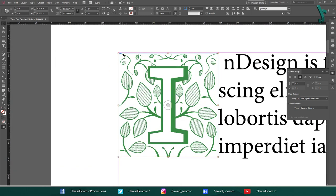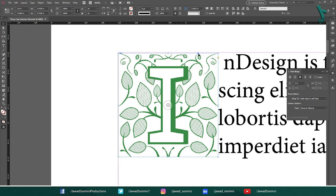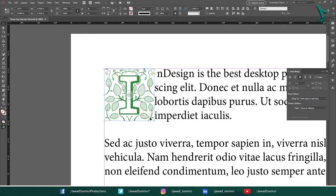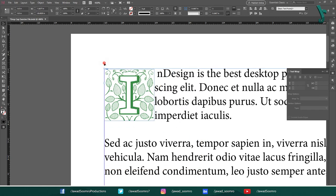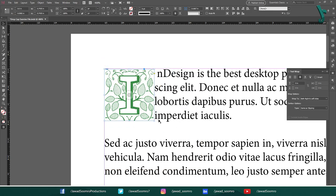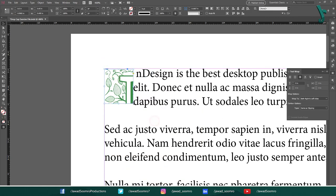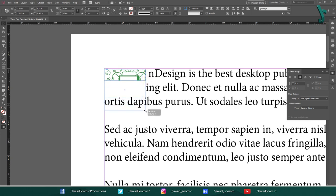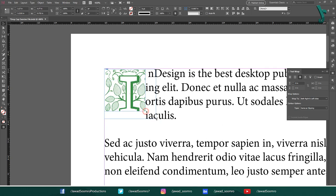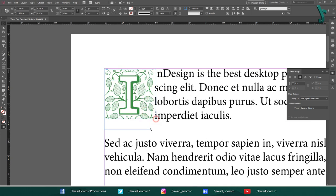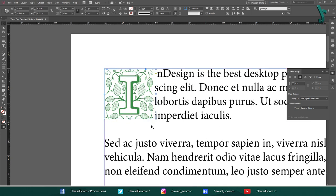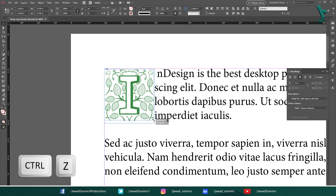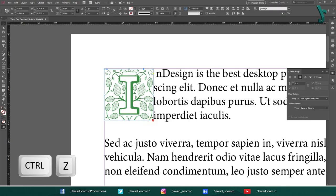One, the yellow anchor points indicate the size of the image. Two, these blue anchor points indicate the bounding box of the shape which contains the image. If I resize this yellow box, the image size changes. And if I resize this blue box, it is actually cropping the image. You see, this is how InDesign works. Let's undo this.